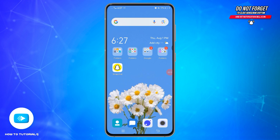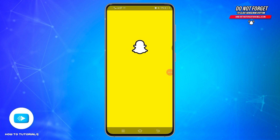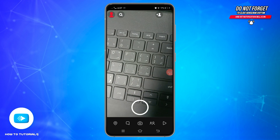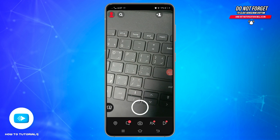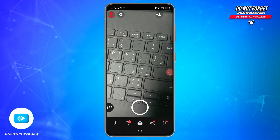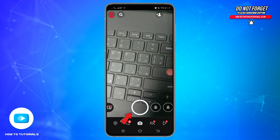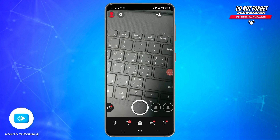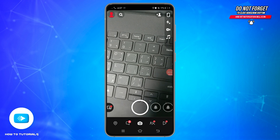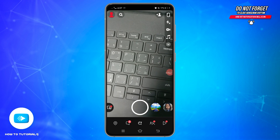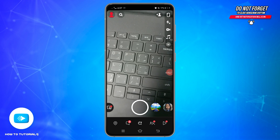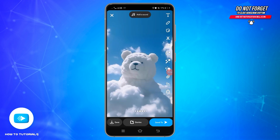First of all, you will need to open your Snapchat application on your mobile device. You will reach the camera screen by default. Tap on the circular capture button at the bottom center of the screen to take a photo, or hold down the capture button to record a video.